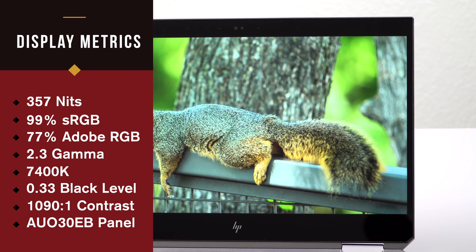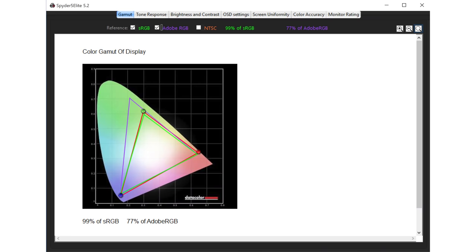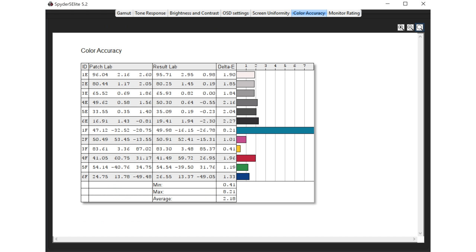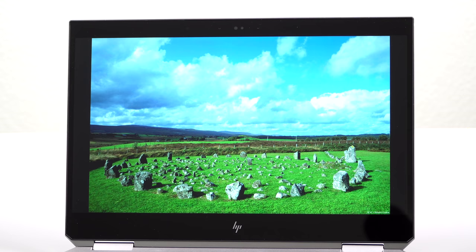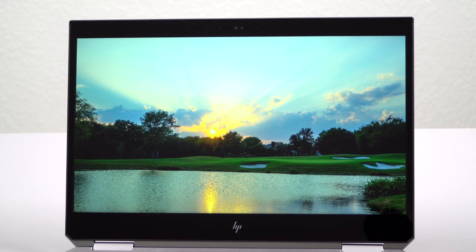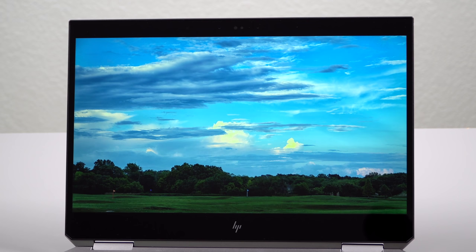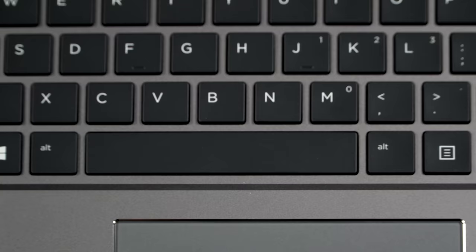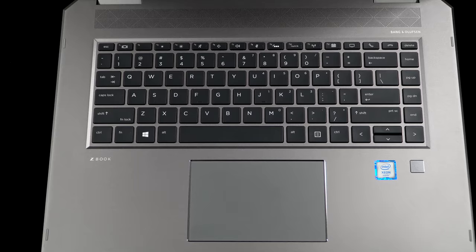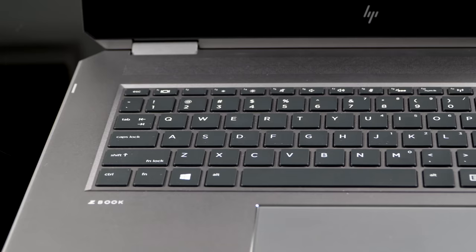So like I said, we have the 4K non-Dreamcolor display, and it's a very competent display. The gamut is decent on it for full sRGB coverage. It's fairly well calibrated out of the box, unlike many laptops. But still, you go about $100 more, $120 more, and you can go up to the Dreamcolor display, which goes up to 600 nits of brightness and way wider color gamut at full Adobe RGB. So if you're already spending the money on this laptop, I would totally go all the way to Dreamcolor.